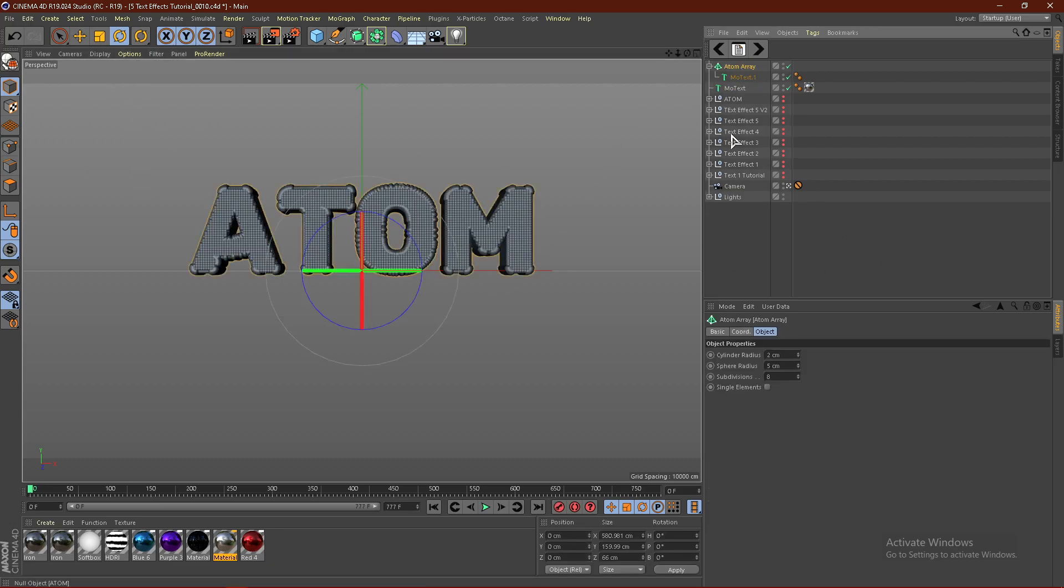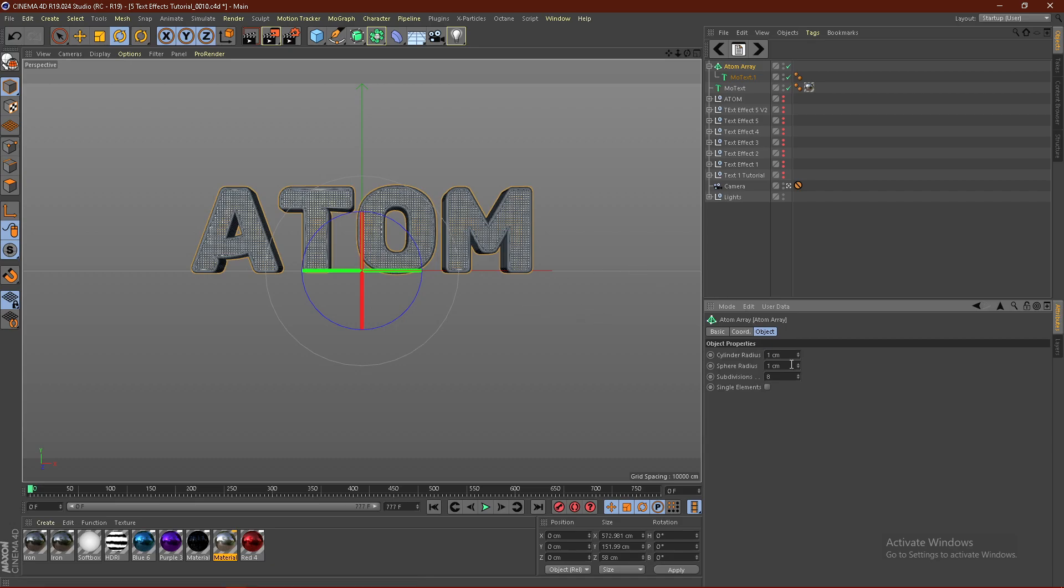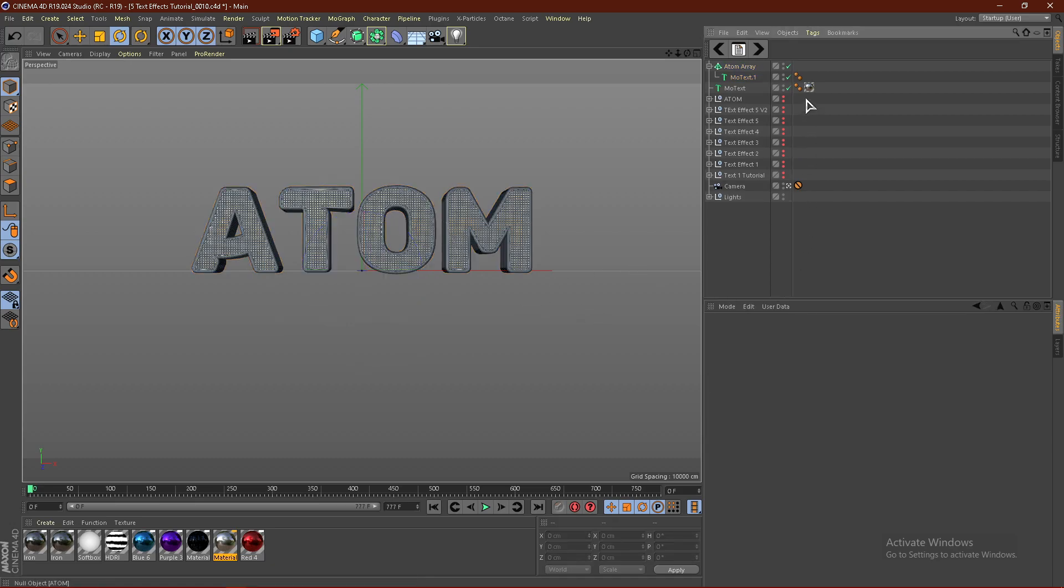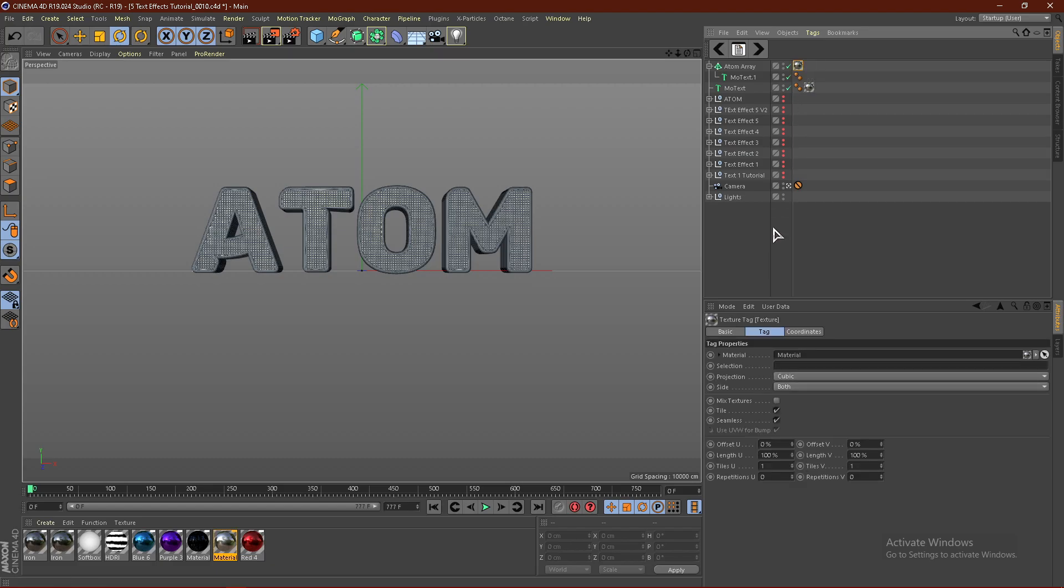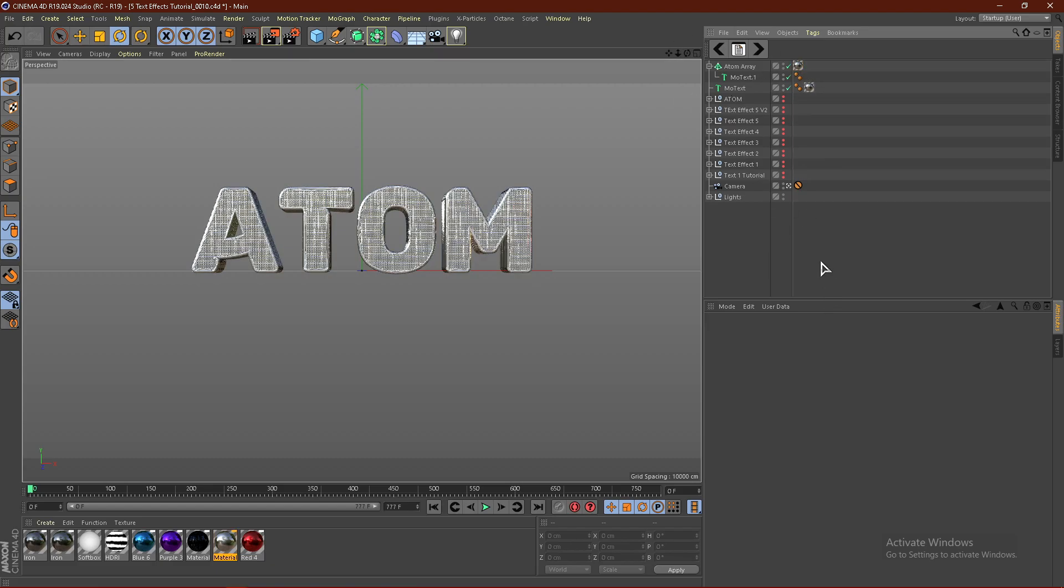We're going to click Atom Array and then change the sphere radius to 1. By doing that, it will automatically change the cylinder radius as well. You can hit Ctrl and then drag that onto the Atom Array, just like so.